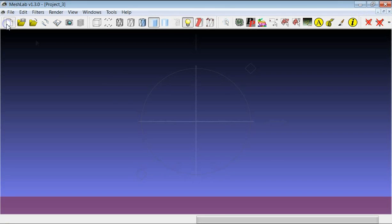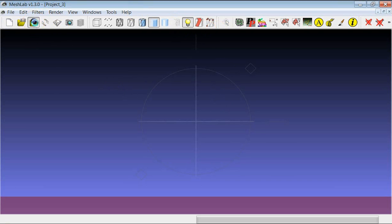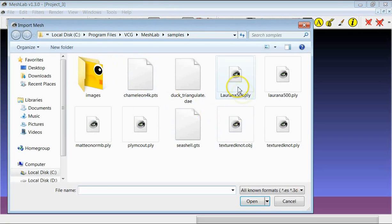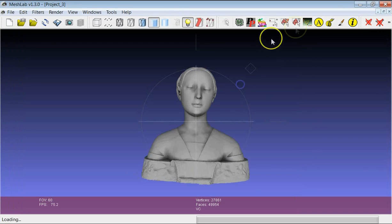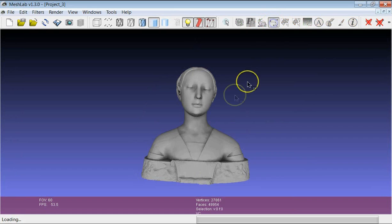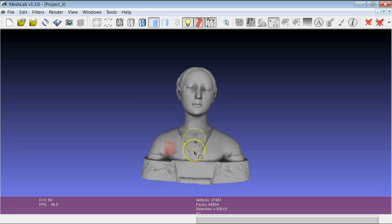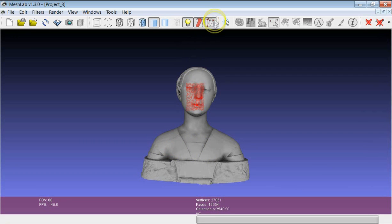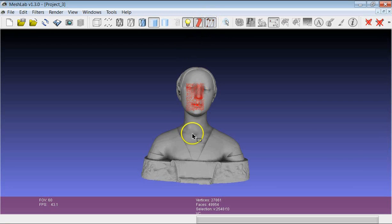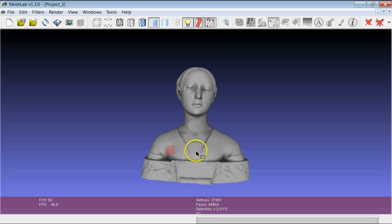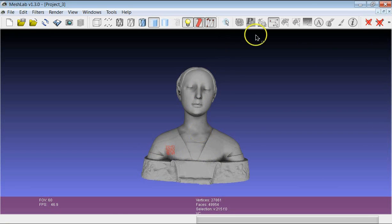The same rules can be applied with another selection tool, which is this one. This one selects only the points and not the triangles. It works exactly in the same way. It has a similar button where you can hide and make visible the selected points, and the combinations with Ctrl, Alt, and Shift work in the very same way.